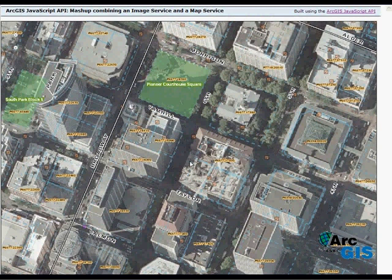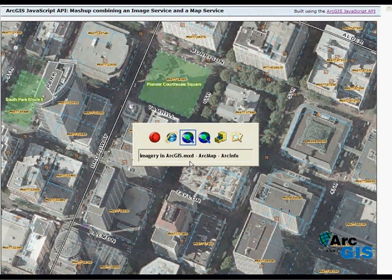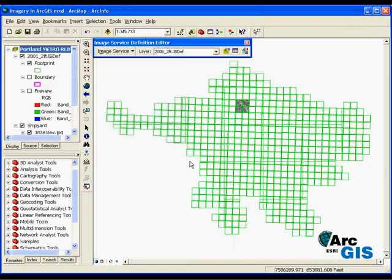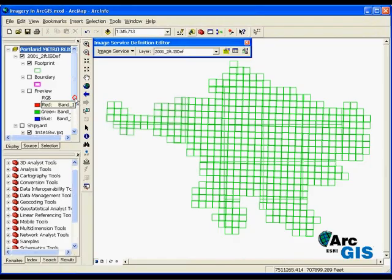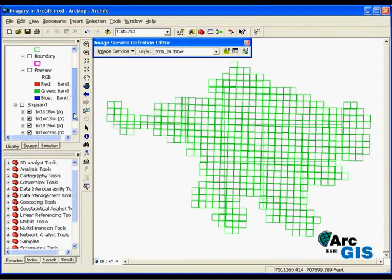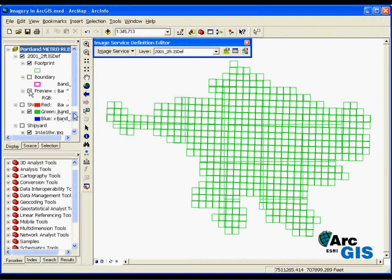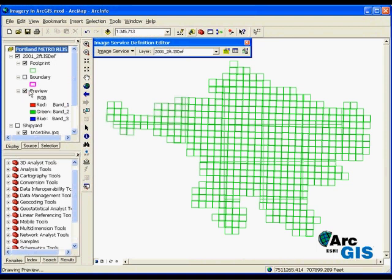If you remember earlier, I was working in ArcMap to author the image service definition. ArcMap is also where you update and manage services. The green lines are the footprints of my existing imagery and I can turn on a preview to see the imagery.